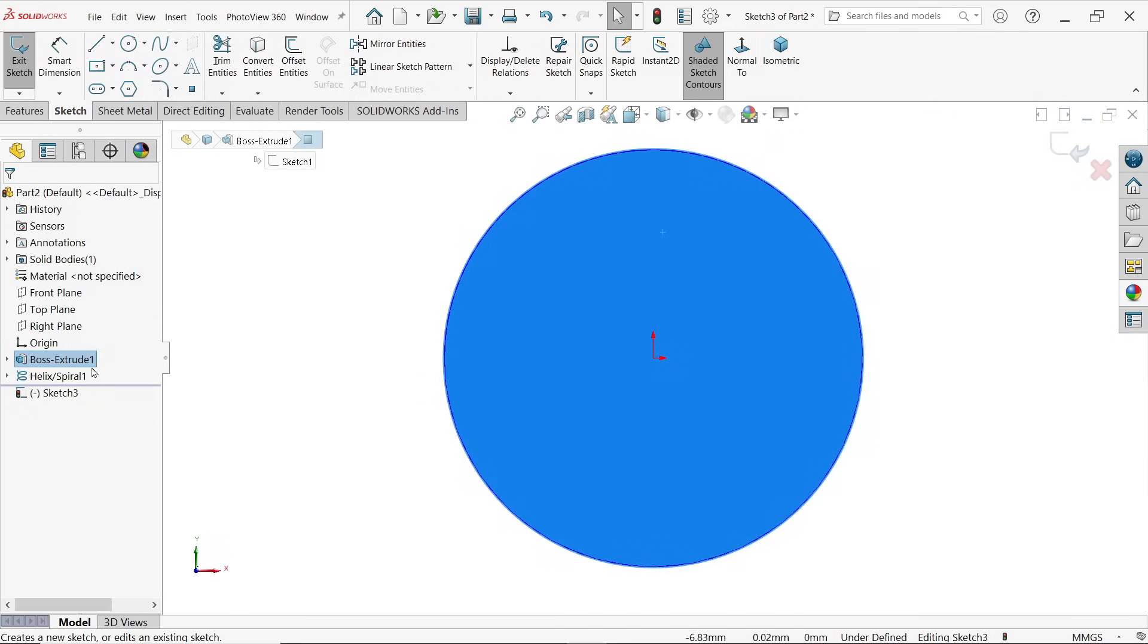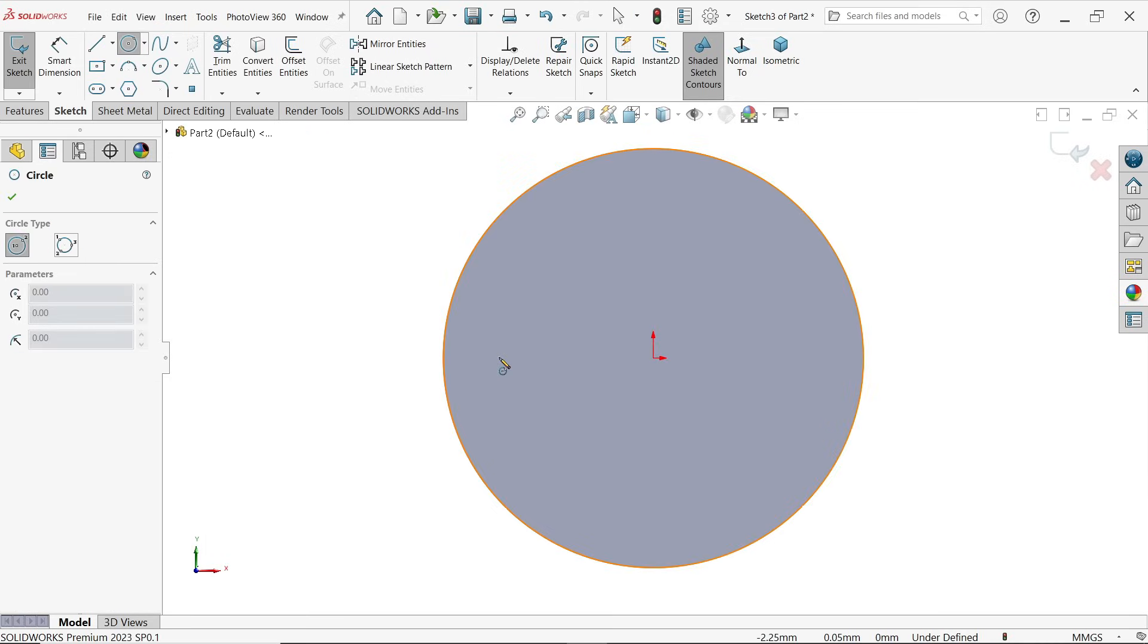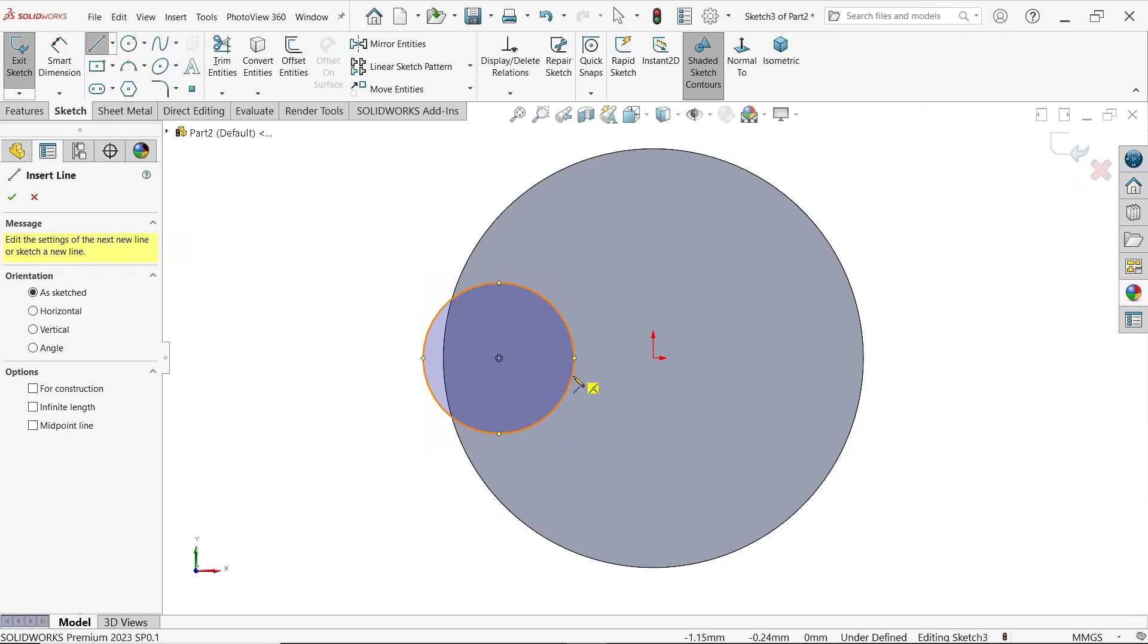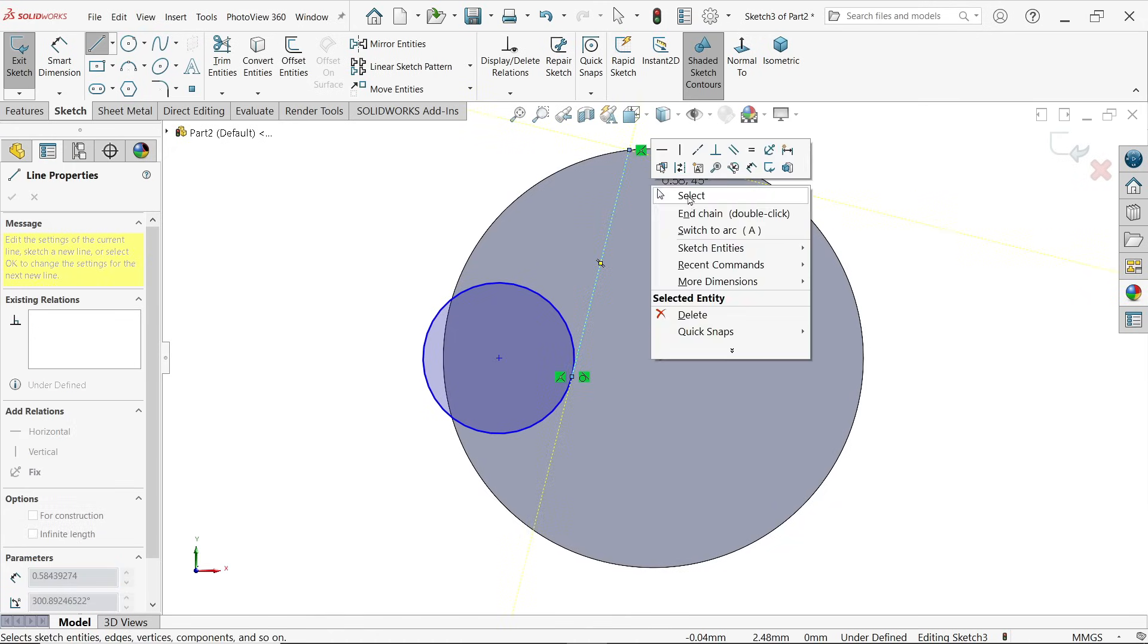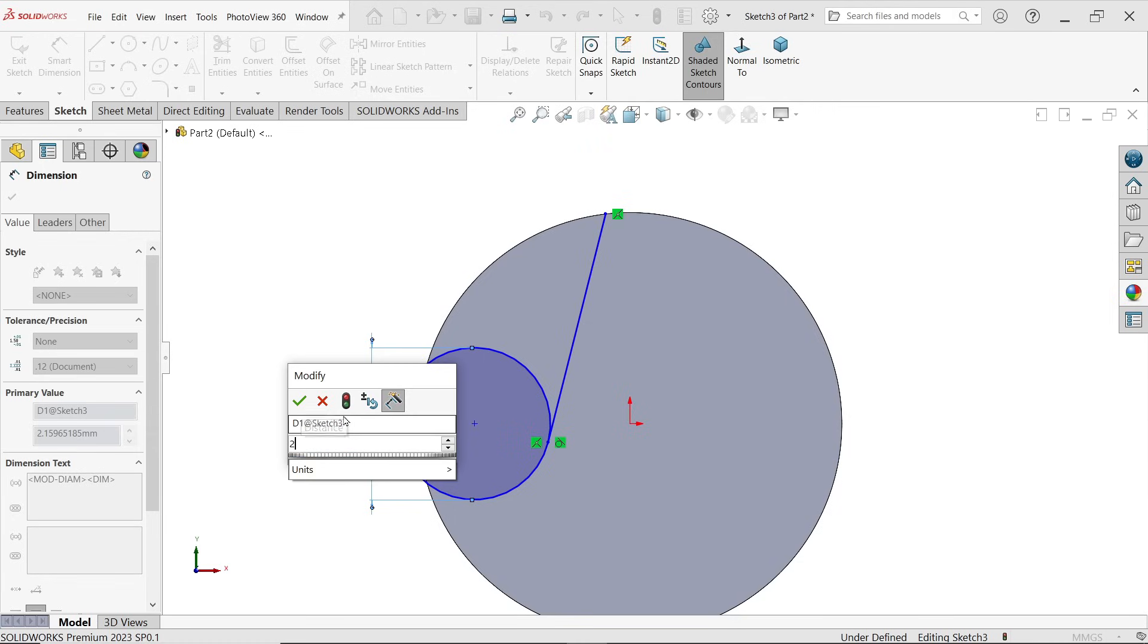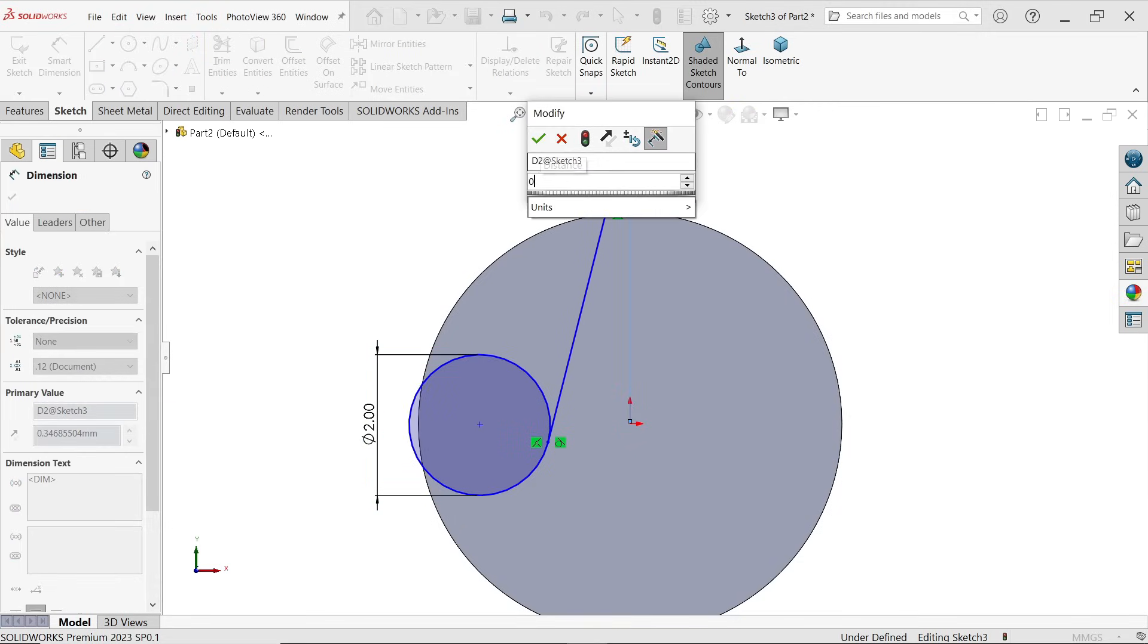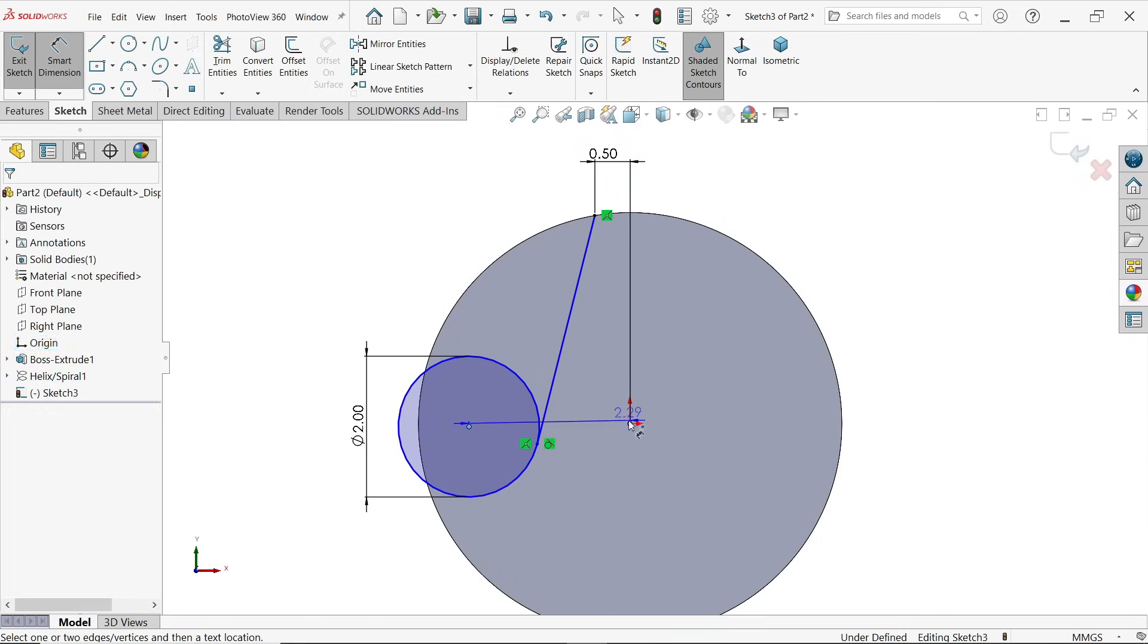Sketch. Let me hide this helix and spiral. Activate circle and draw one circle. Press Escape key to exit. Again activate line, just click line and click somewhere here. Now let's define the dimensions. First I am going to define the diameter 2 and distance from here to this part 0.5.